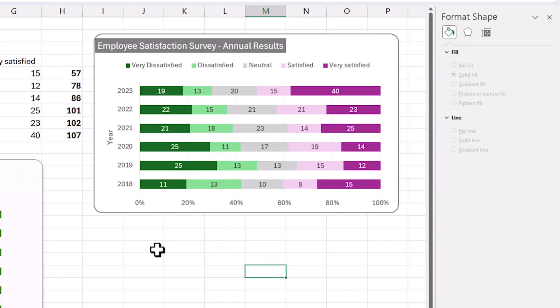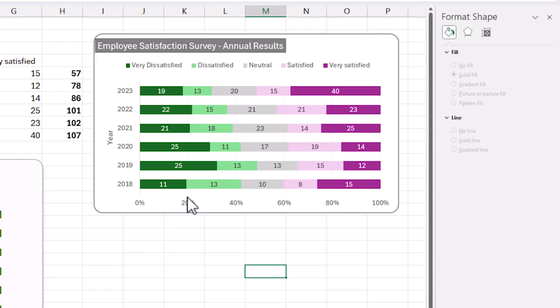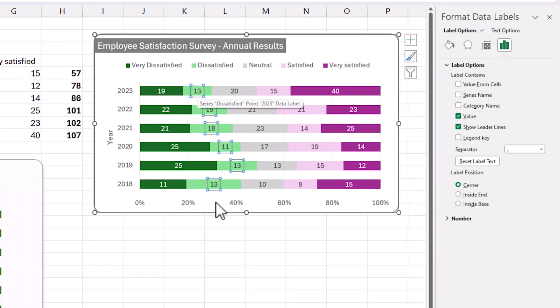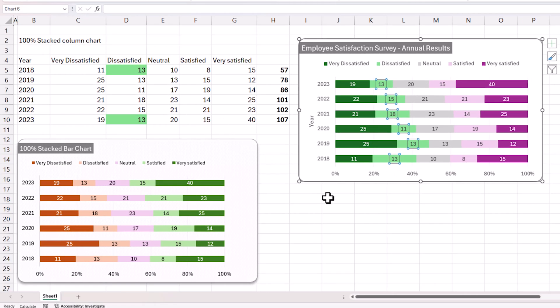We've built the 100% stacked bar chart, which automatically represents the numbers as a percentage of the total. Even though we didn't provide percentages as input, Excel calculates the total behind the scenes and converts the values. Unfortunately, there's no easy built-in way to display those calculated percentages directly on the chart labels instead of the raw numbers — that's a limitation for now.